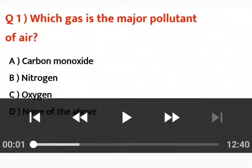Welcome back to my channel. Today we are going to solve some multiple choice questions of the chapter pollution of air and water.